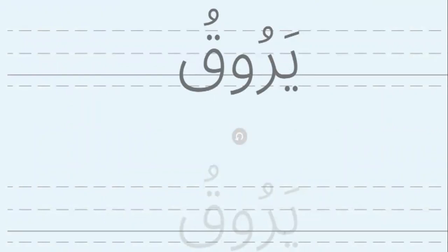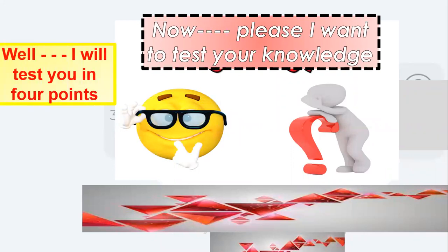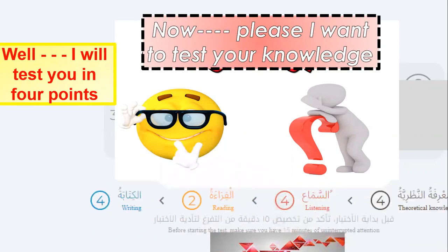Did you finish? Another word — qilu, qila. Qila. Did you finish? Another word — yaqulu. Please try to write yaqulu. Now please, I want to test your knowledge. Are you ready? Yes, I am ready. Okay. I will test you in four points: listening, reading, writing.